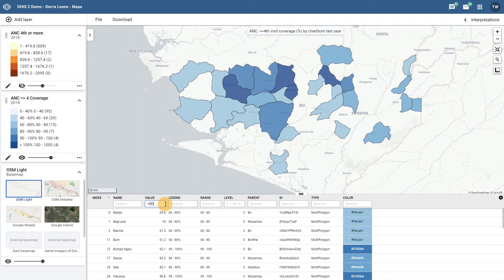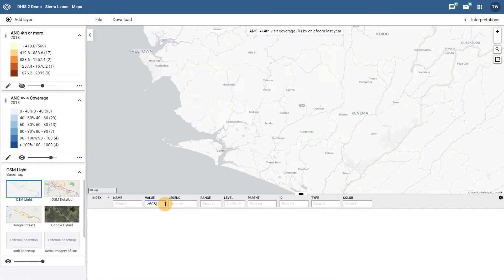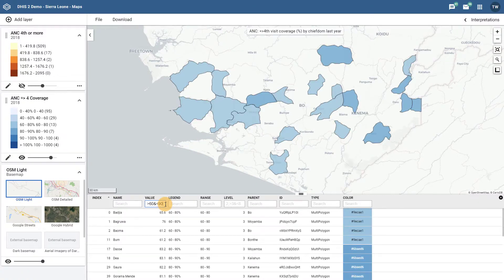We can add in additional criteria to the filter. In this case we can use the AND symbol in order to define a range that we want to filter on both the map and the table. After we add in the additional criteria to our filter, we can see that the map is altered. We can arrange the values on the table from either lowest to highest or highest to lowest by clicking on the column header.